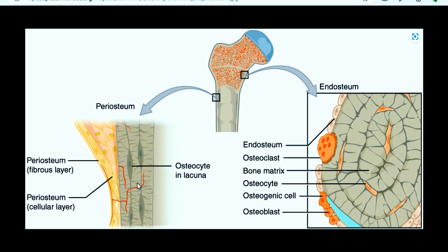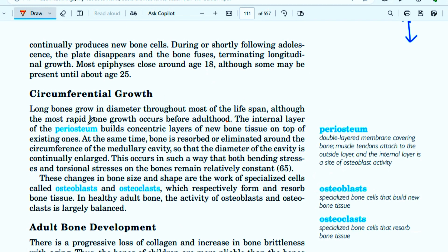There are two layers of periosteum: the fibrous layer and the cellular layer. The inner cellular layer is the one in which cells are increased concentrically, building new bone on top of existing bone.